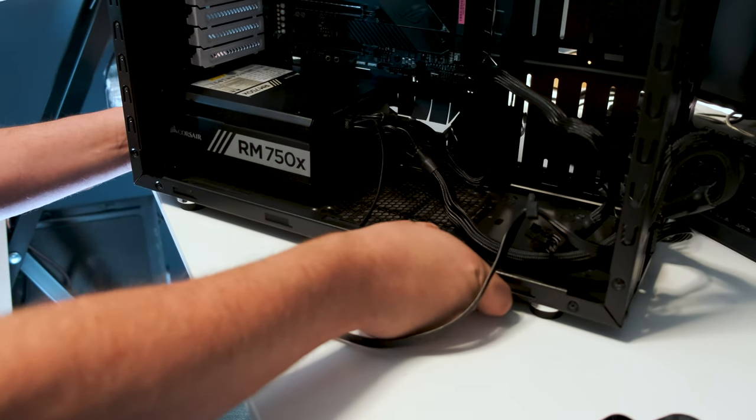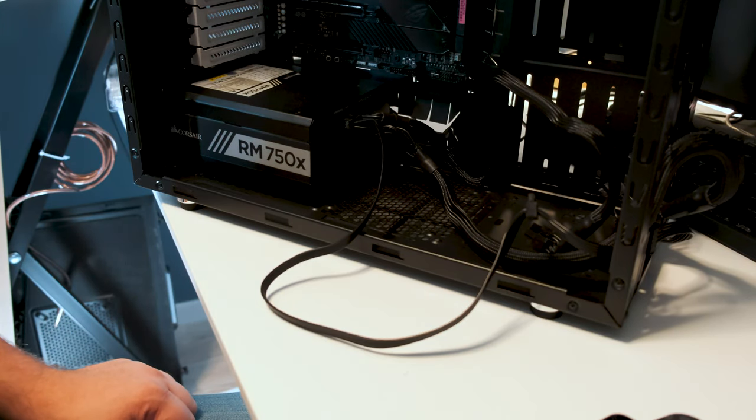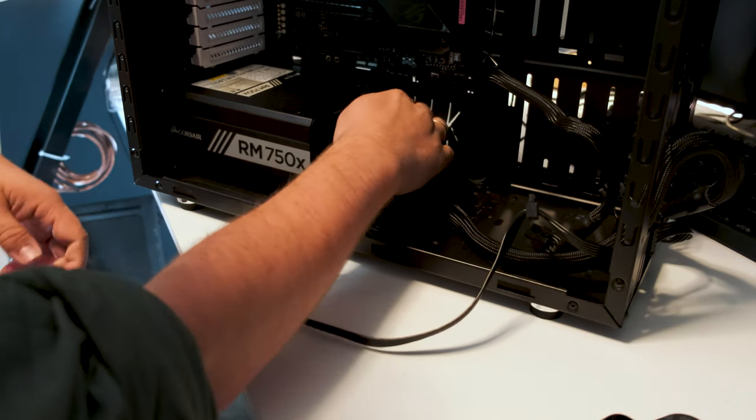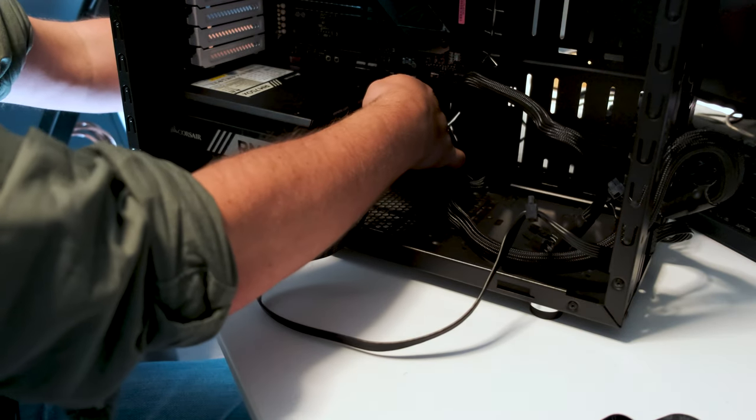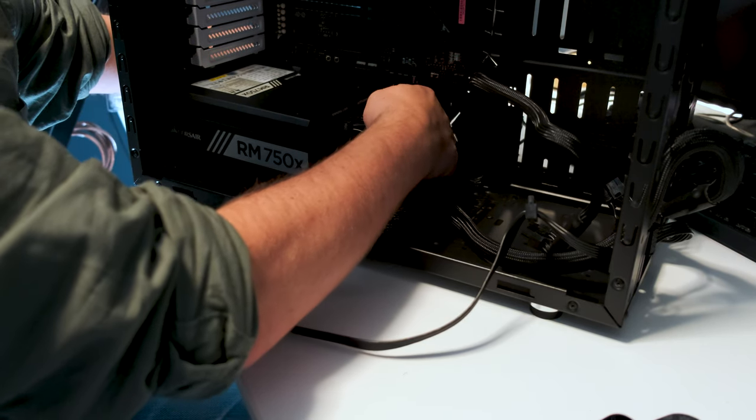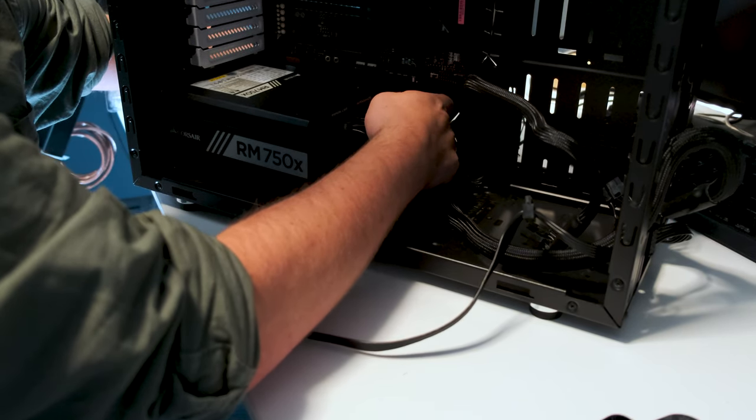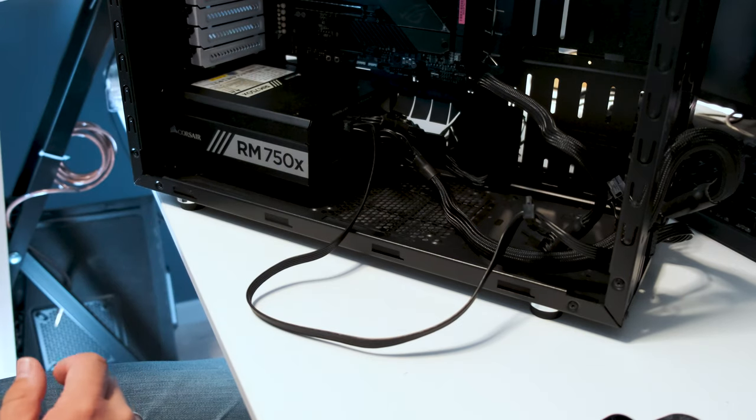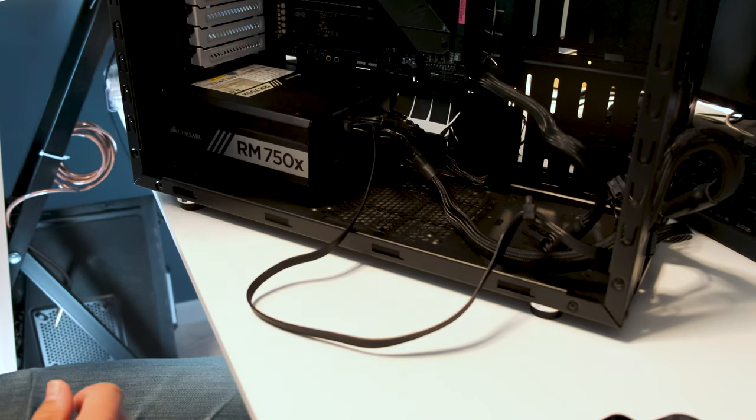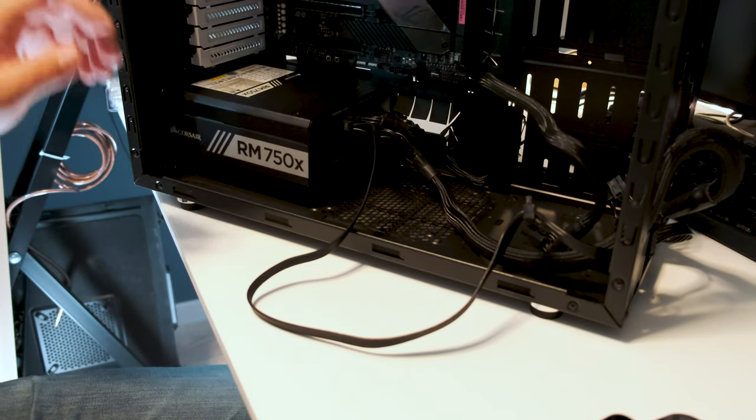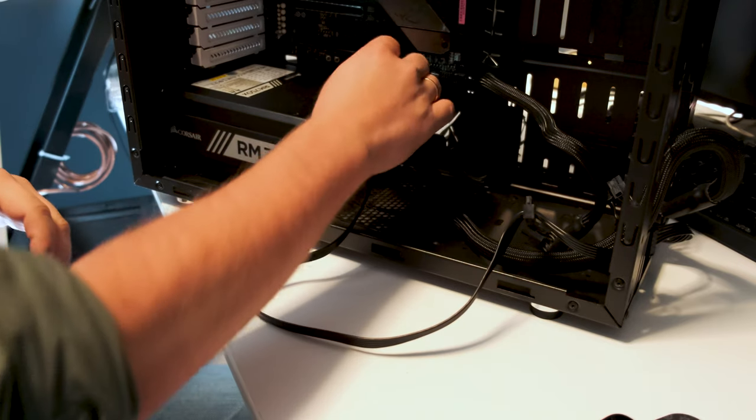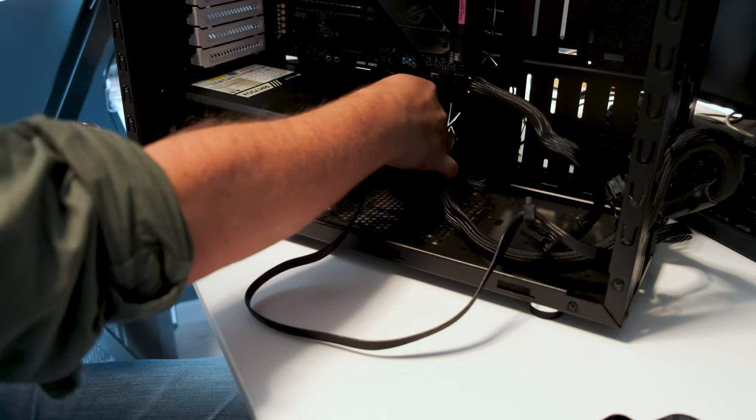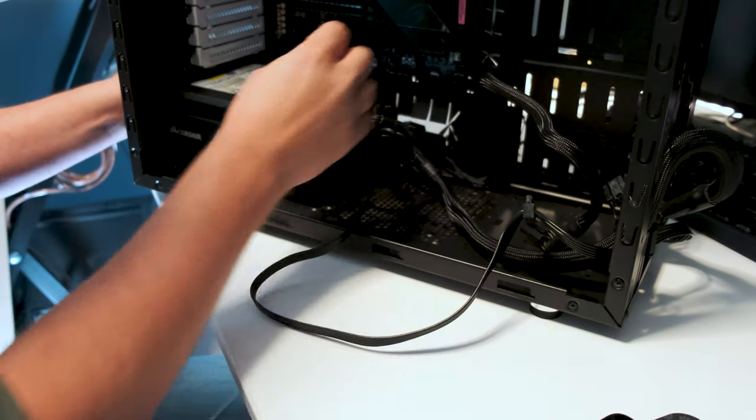Now the screws for the power supply usually look like this. And to find the holes, you screw it in.